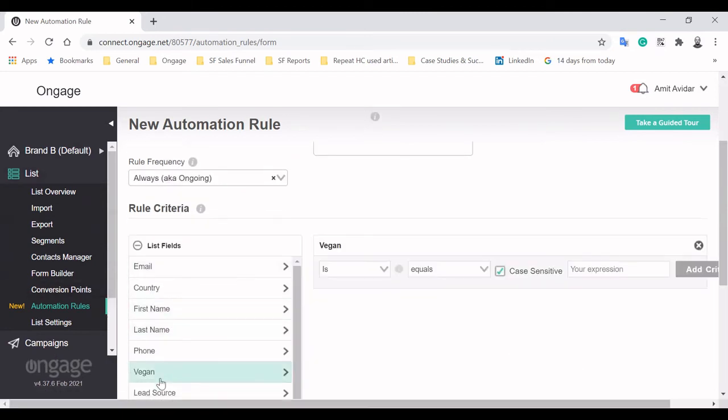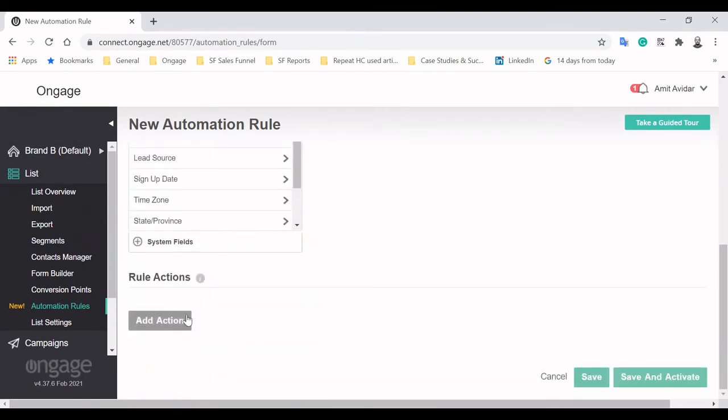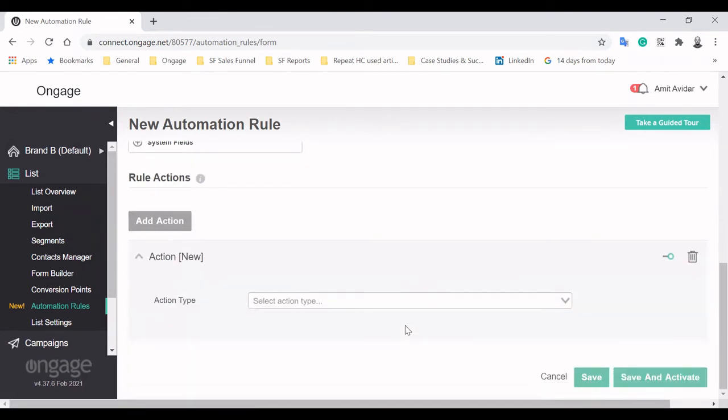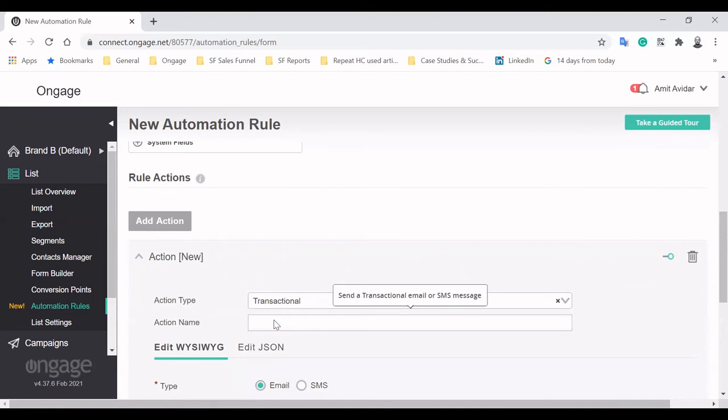Next, we choose the criteria for the rule. In our case, vegan people. The final part is picking the action we want. Sending a transactional message. A webhook to a specific endpoint. Or updating a list field within OnGage.